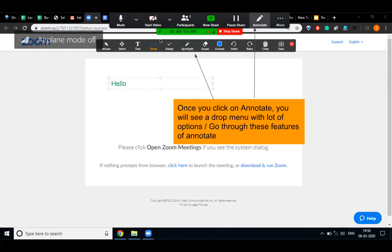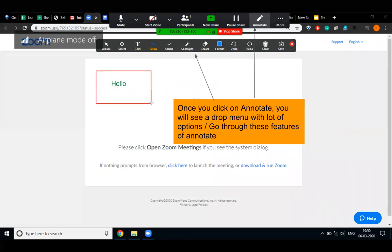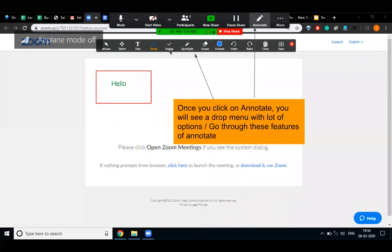Now if I want to draw anything — any rectangle, triangle, or anything — I need to click on the draw option and like this I can draw whatever I want. Suppose I want to use a stamp, I need to click on the stamp option and like this I can use a stamp as well.